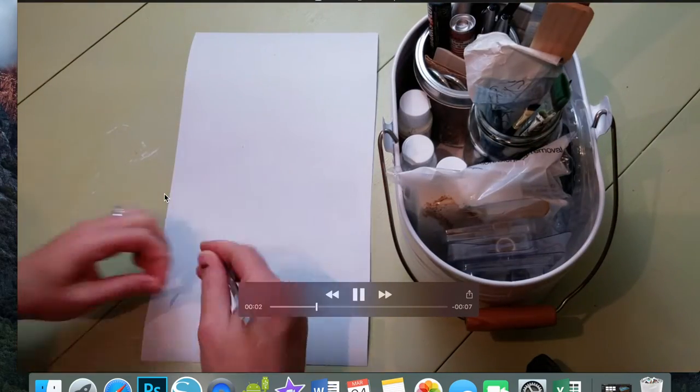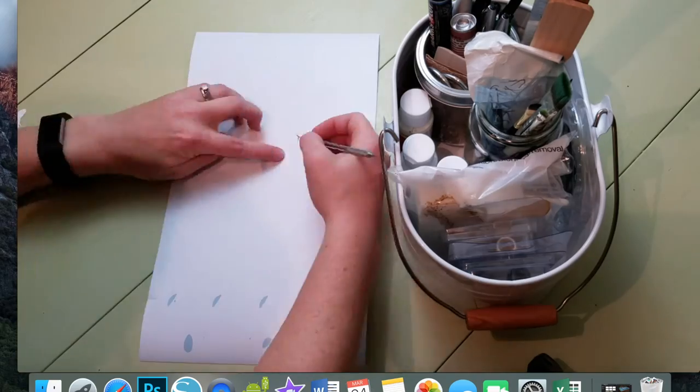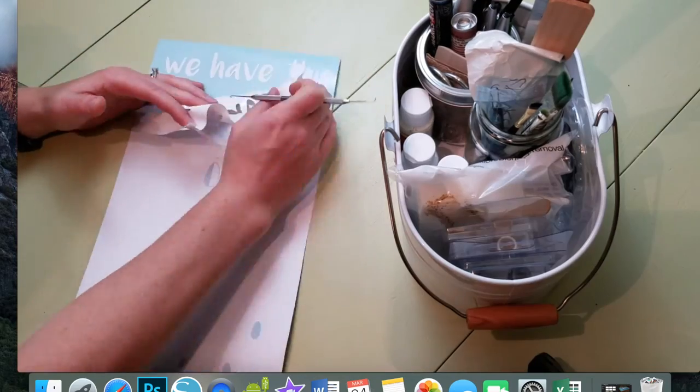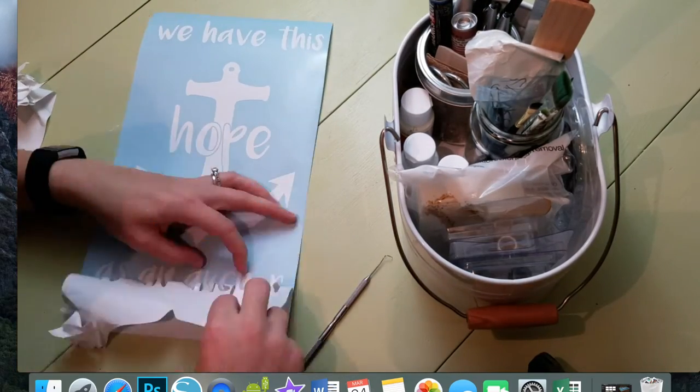Welcome to step two of our frame canvas art. The first thing we're going to do is weed our vinyl.